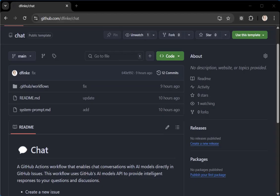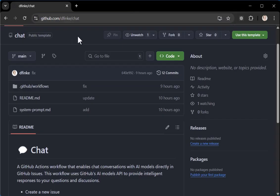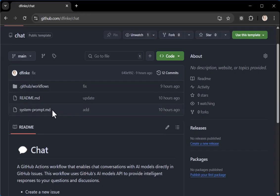So grab yourself your favorite browser and up top you can go to github.com/dfink, d-f-i-n-k-e/chat. I have a repo set there and in that repo, we'll talk about it in a minute, I have a GitHub workflow and a system prompt needed for the chat integration. No big deal, they're super simple.